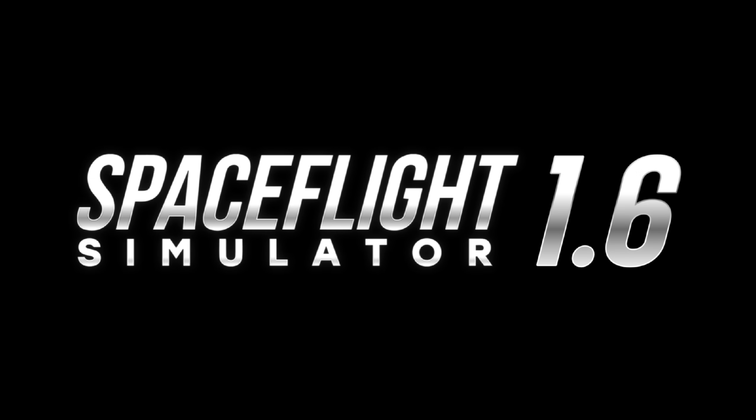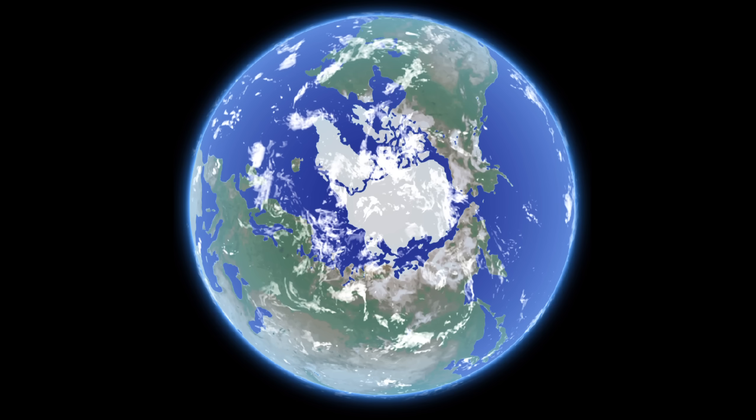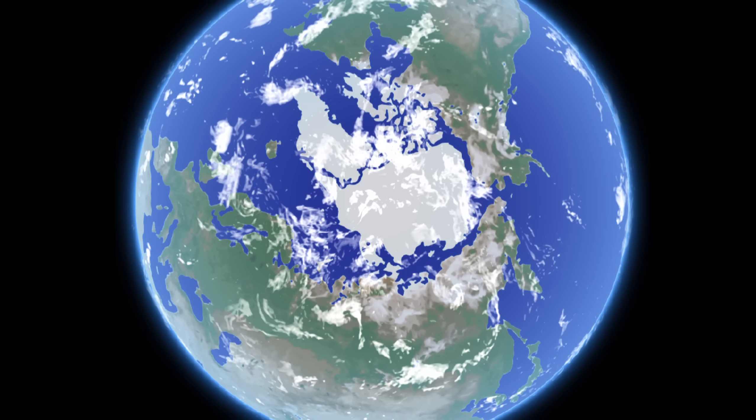So, Space Flight Simulator 1.6 is right around the corner, and it's looking like it's going to be one of the biggest, most game-changing updates we have ever seen.